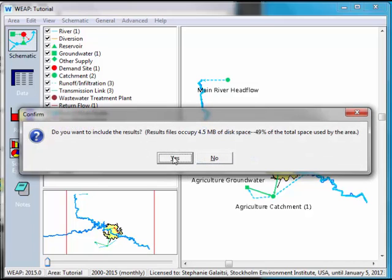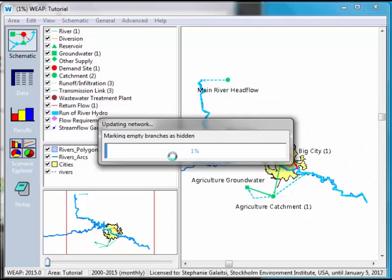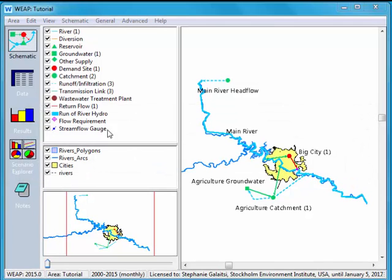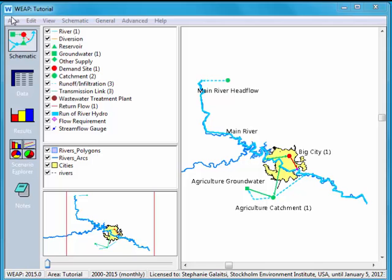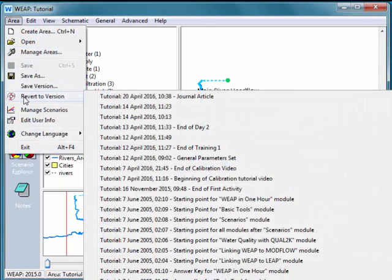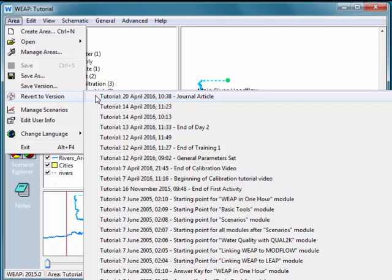If you've calculated the results it may ask you if you want to include them. Up to you. Now that version will appear if I go into area and revert to version. Here it is, journal article.